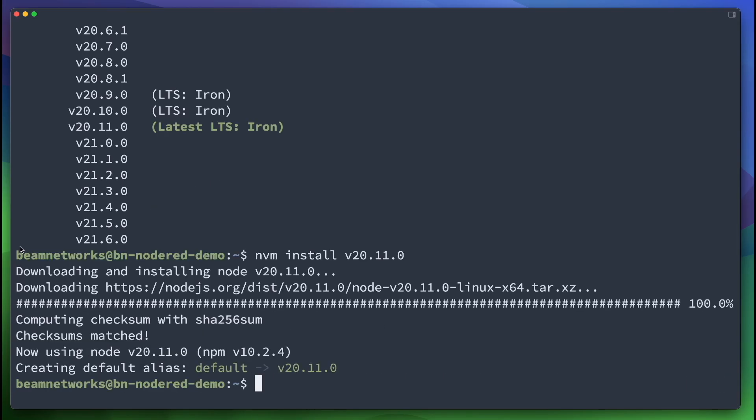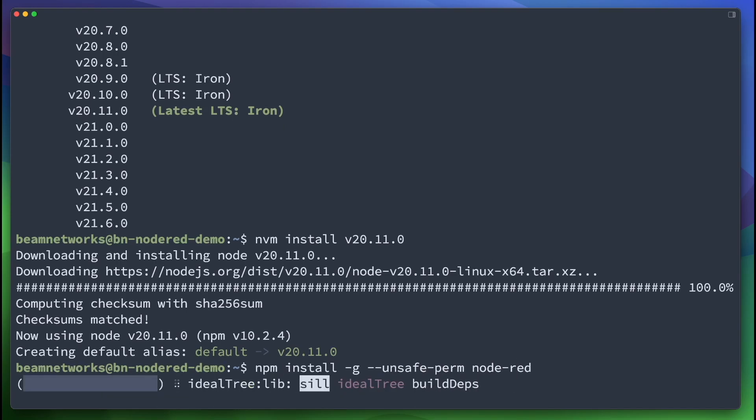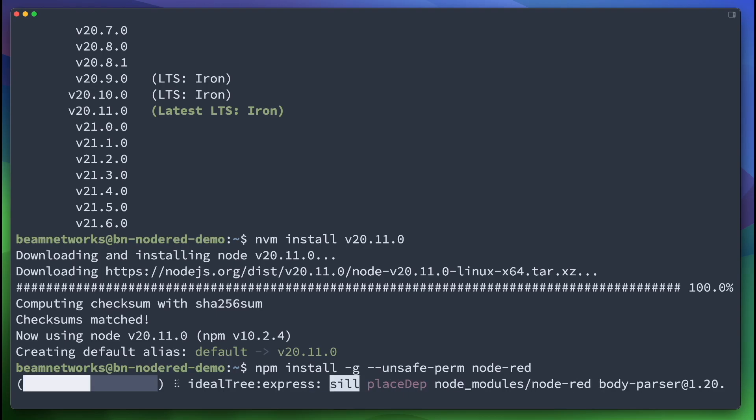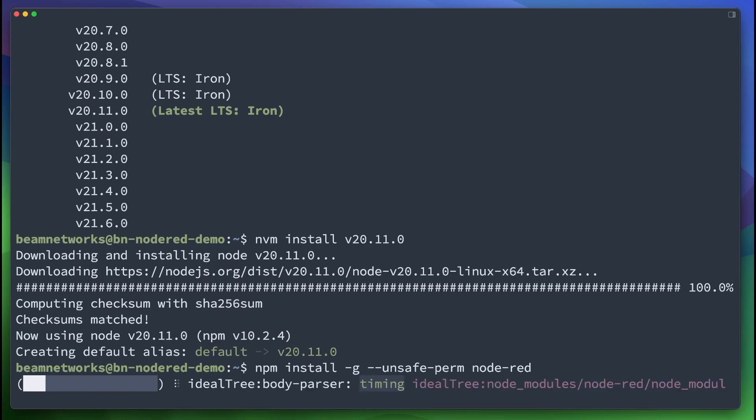Now that Node.js is installed, we are going to install Node-RED. So we're going to say npm install -g --unsafe-perm node-red. This is going to install Node-RED straight from the source. And after that, basically, we're going to install something called PM2, which is kind of a service manager for Node.js. It's going to automatically start Node-RED when this VM boots up.